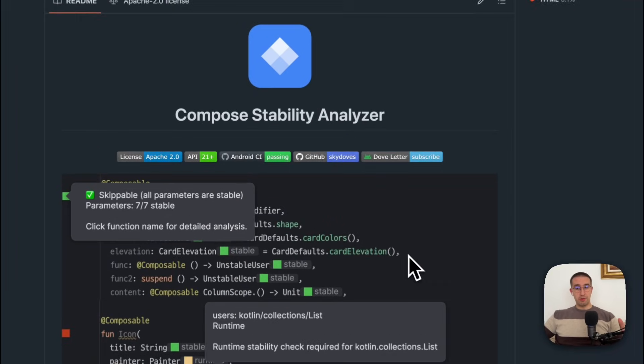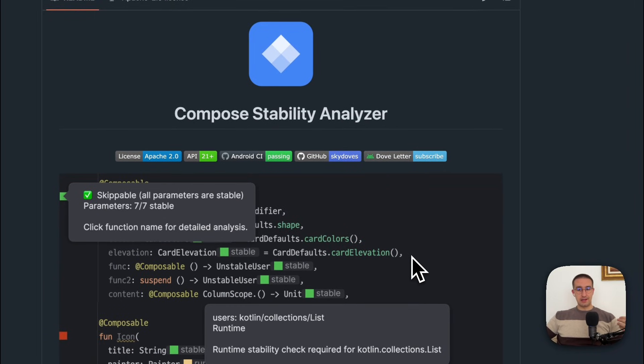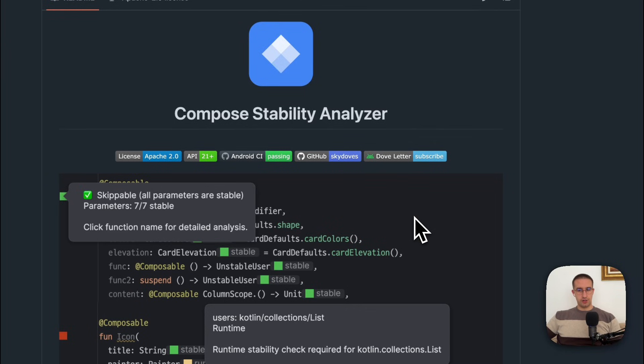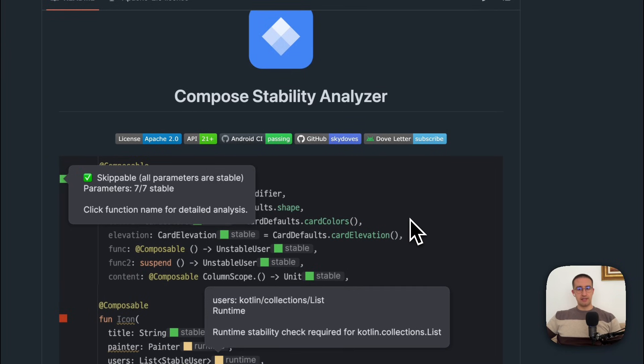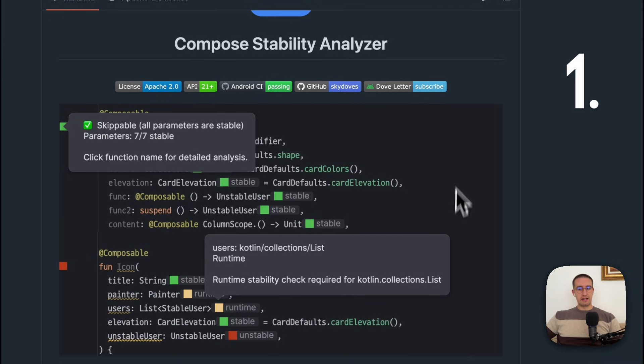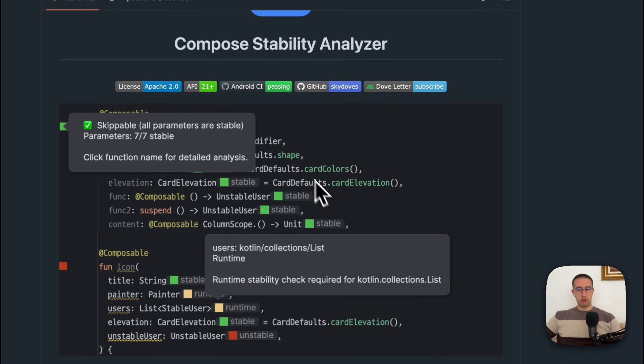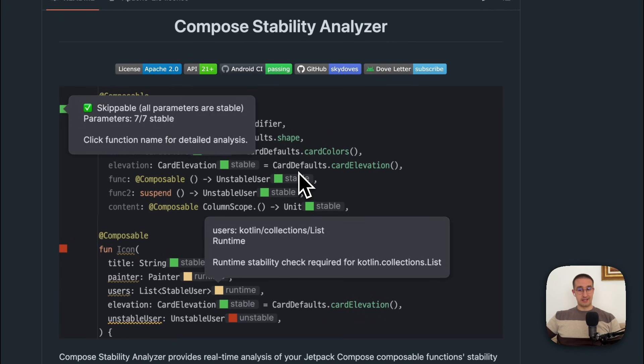Let me introduce you to a new plugin for real-time Compose stability analysis. This plugin has a bunch of different features, but these four are the most important ones.